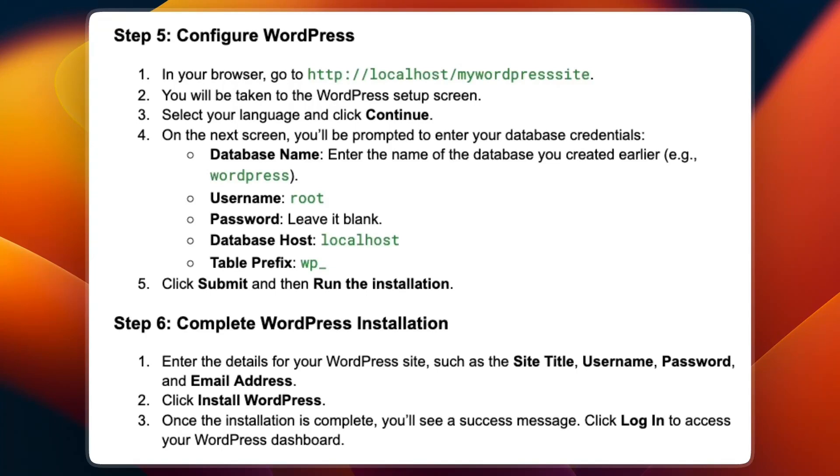Once the installation is complete, you will see a success message. Click login to access your WordPress dashboard.